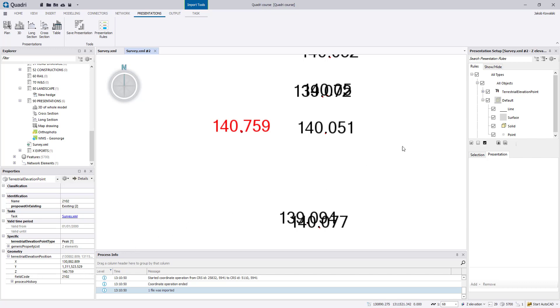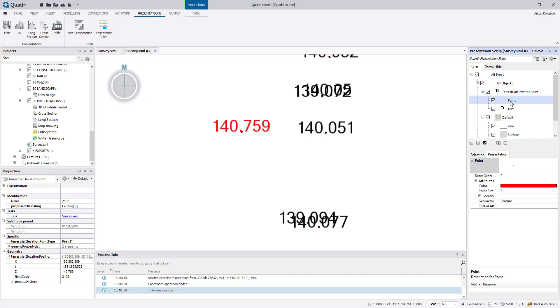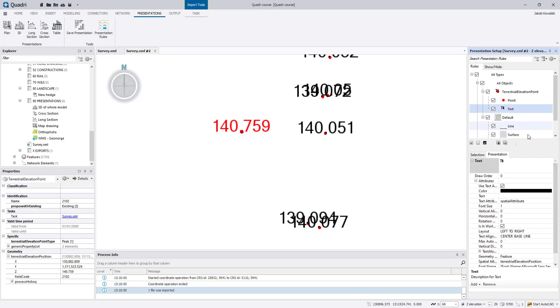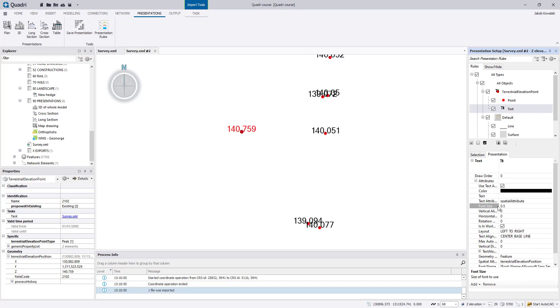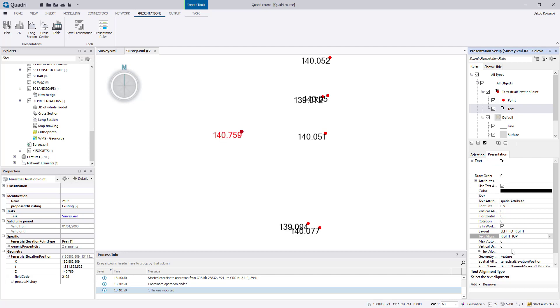So now you can in the presentation setup here both edit the point if you want, for instance a bigger point size. Let's try with 10. And also the text, so both the font size. You can make it half the size. Things like rotation, text alignment, for instance if you want right top. And this means when it says right top, that means that the point is right top for the text.